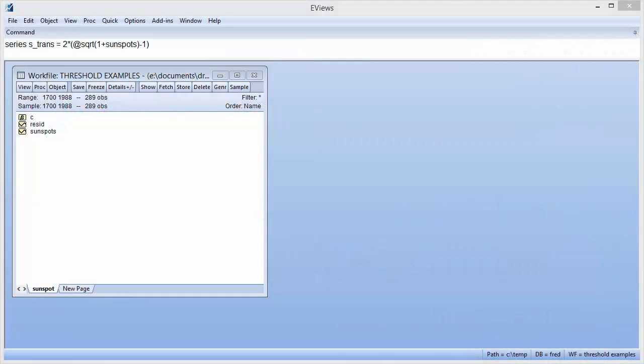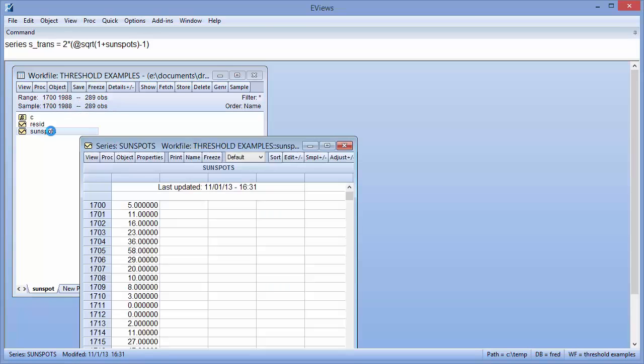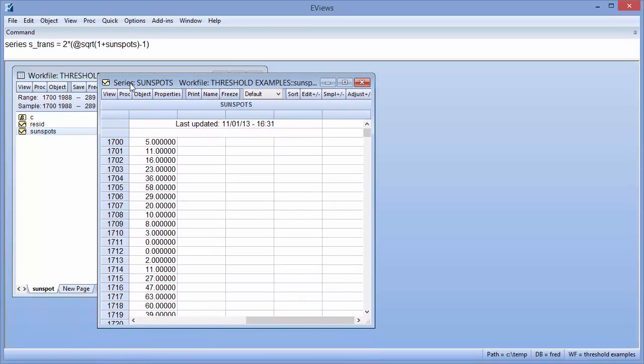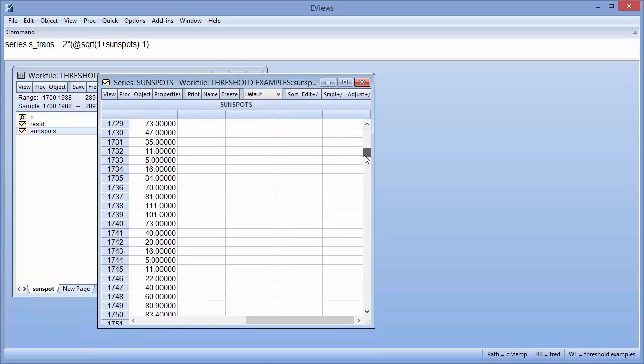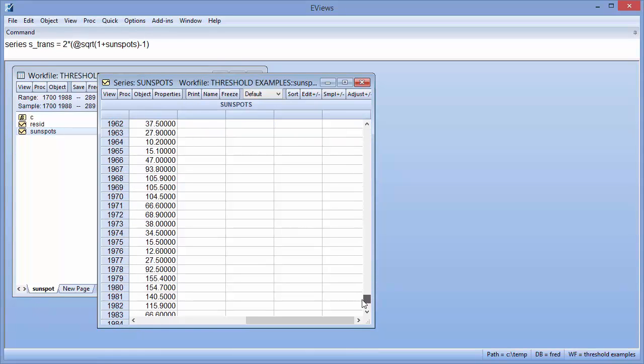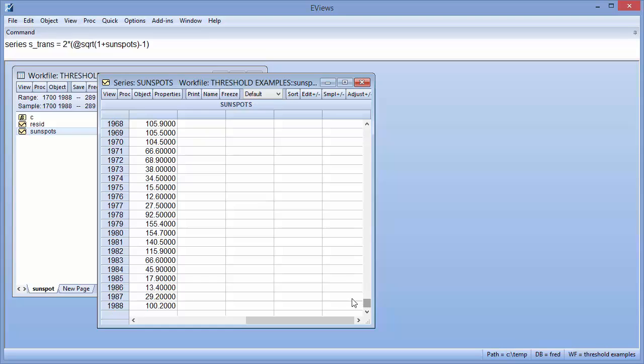As an example, we will use data containing annual sunspot counts from 1700 to 1988. These data were similarly analyzed by, amongst many others, Bruce Hansen in his 1999 paper Testing for Linearity. We have these data in the series sunspots in our workfile. Following his example, we can take a square root transformation of the data via the eViews command line.